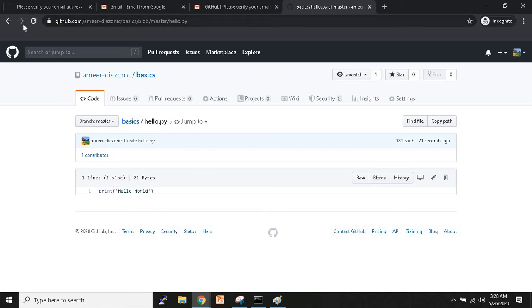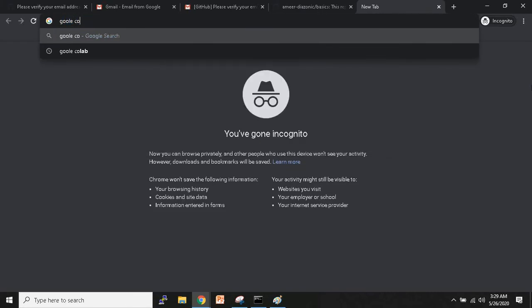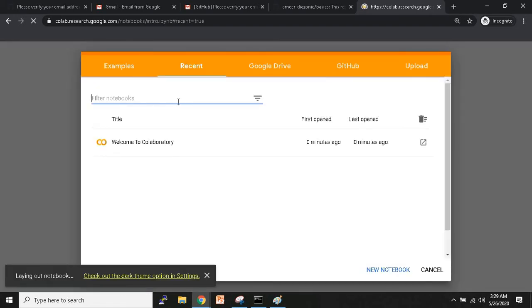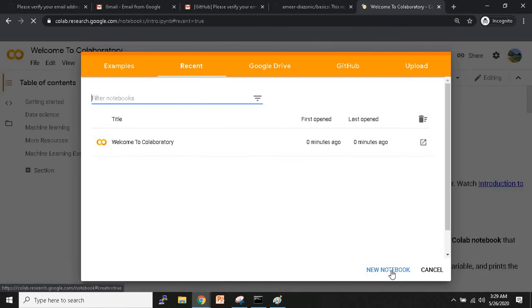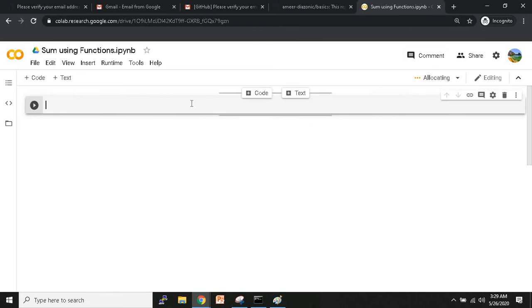Now let me show how you can connect and host your Google Colab notebook on GitHub. I'll go to Google Colab, open a new notebook, and create a file. I'll title it 'Using Functions' and write a simple function.